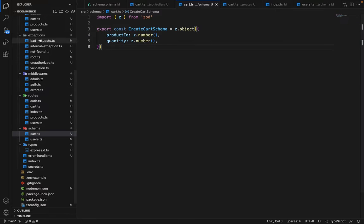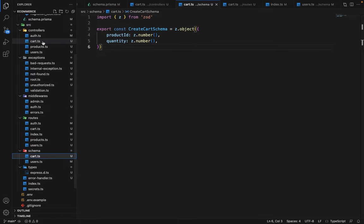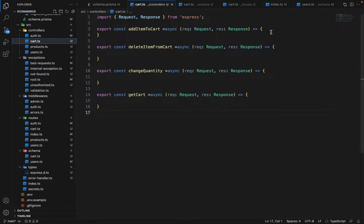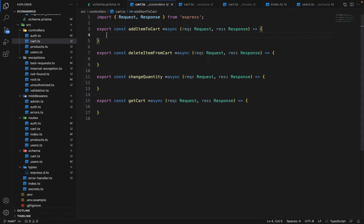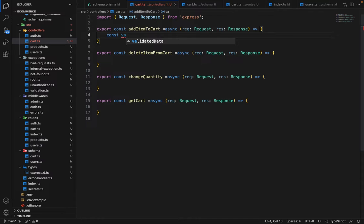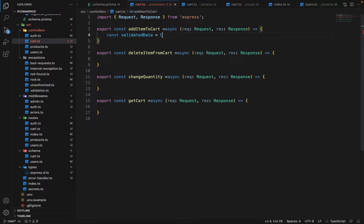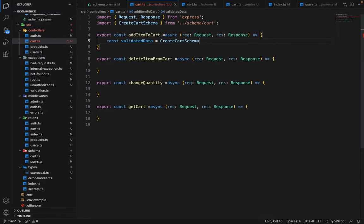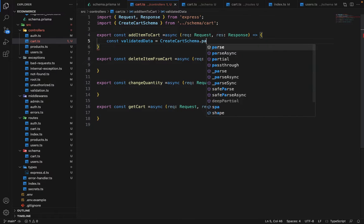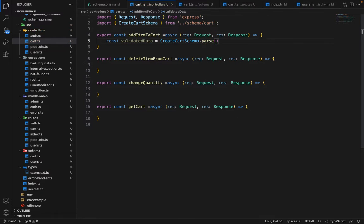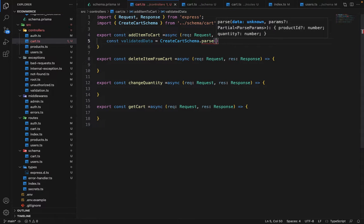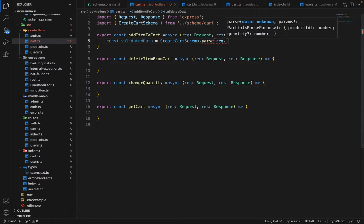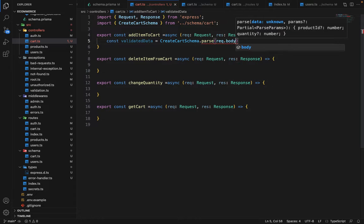Now go back to the controller and use this. So we'll say const validated data is equal to create cart schema.parse. And we will say request.body.